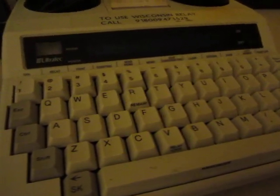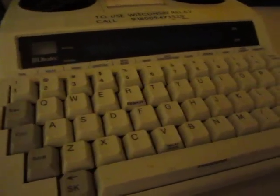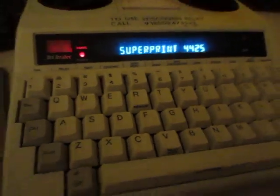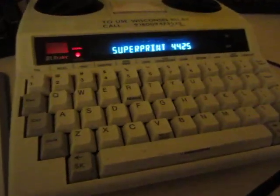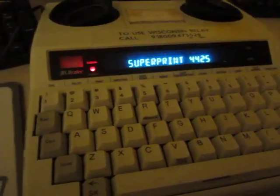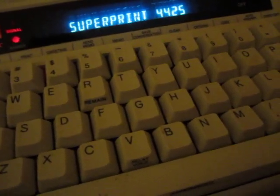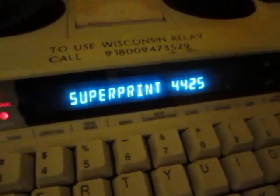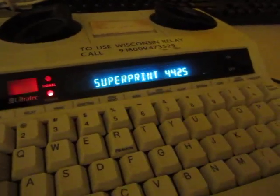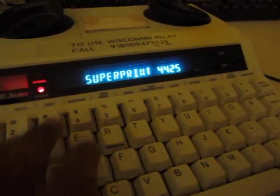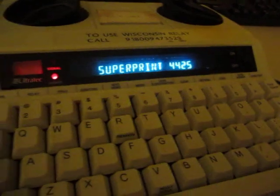There are a couple of things you'll want to do for something like this. So let's go ahead and turn this on. This is just your average Super Print TTY, or TDD, from Ultratech. The first thing you'll want to do is disable the printer, which is usually on by default. You can do that by pressing Control 3. I've actually just turned the printer on, so you want to see "printer off."